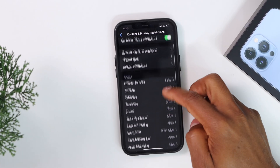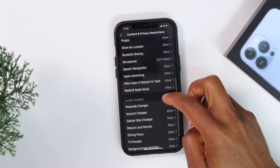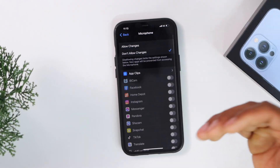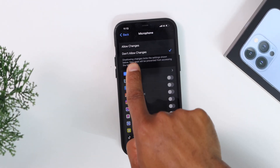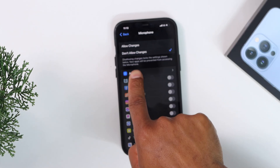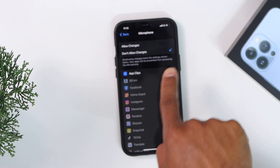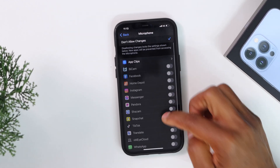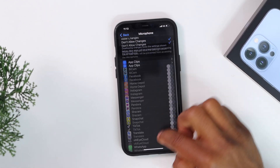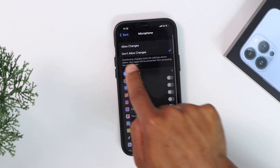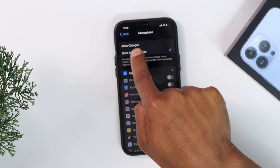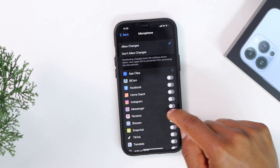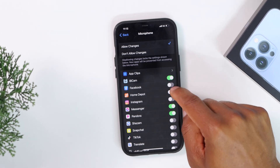Scroll down until you see Microphone and tap on it. Right now it says 'Don't Allow Changes,' which means no apps are allowed to use the microphone on this iPhone. Switch that setting to 'Allow Changes' and you'll see that you can now turn on the microphone setting for each app.